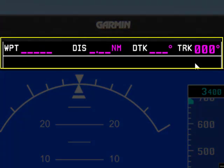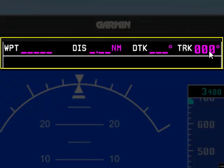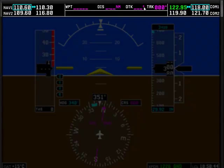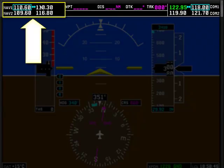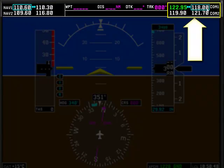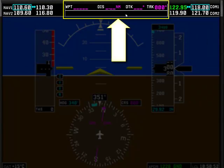The area in the middle is your GPS information area. If you've entered a direct-to waypoint or you have a flight plan entered into the G1000, information about the specific waypoint you're tracking towards right now will be displayed up here in this section of the screen. So basically, we've got the navigational radios here, the COM radios here, and your GPS section here.